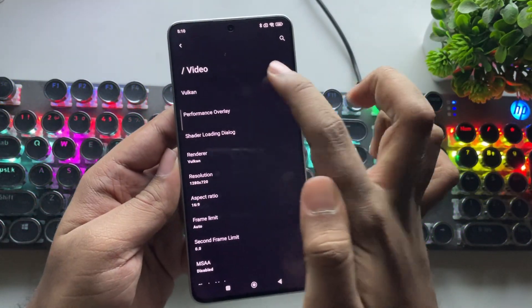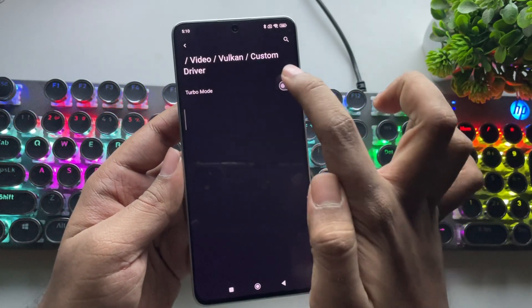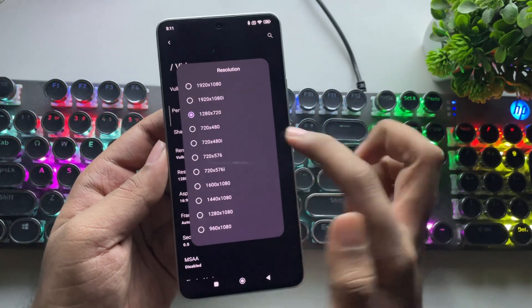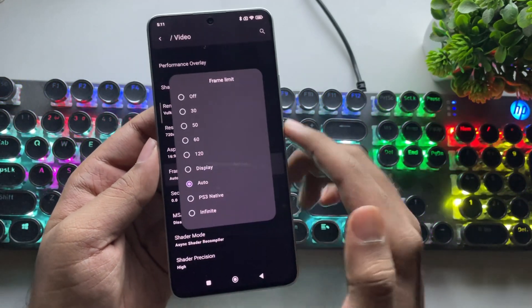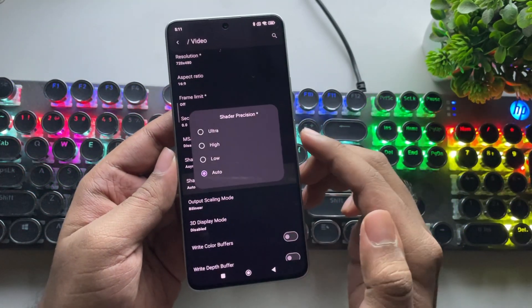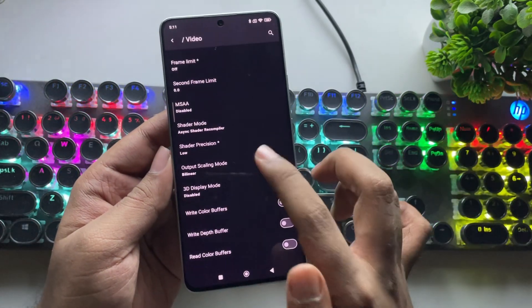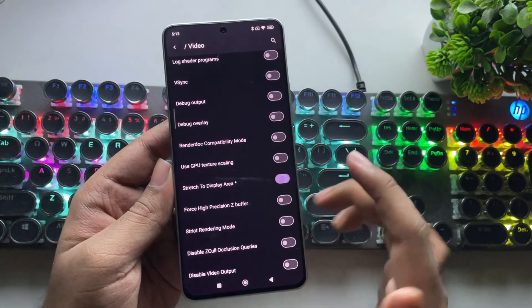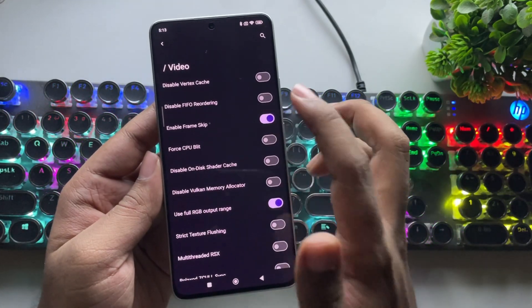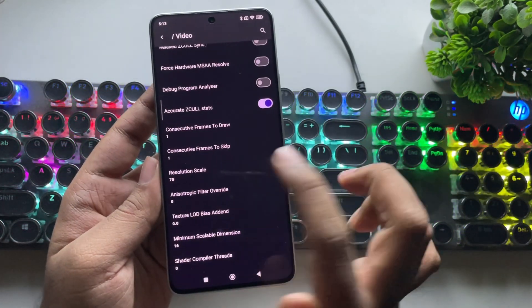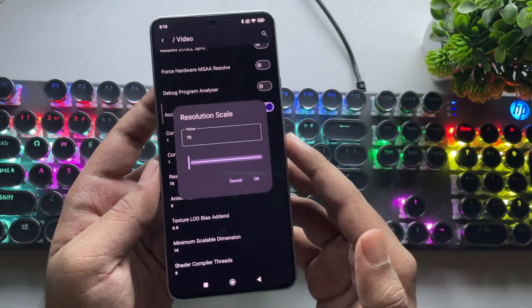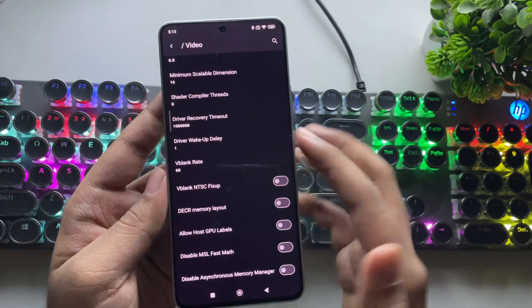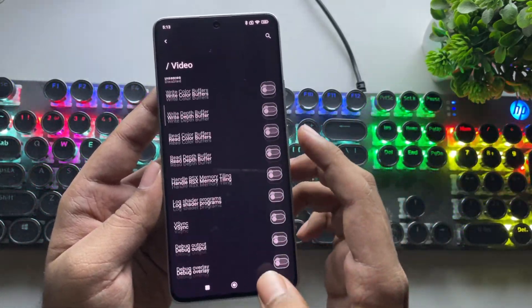Go to Video Settings. Select Vulkan, choose custom driver, and set it to turbo mode. Set resolution to the lowest — 480p. Set frame limit to off. Set shader precision quality to low. Scaling mode should be bilinear. Scroll down and select stretch to display area for full screen. Disable frame skip. Finally, set resolution scale to 50–75%.